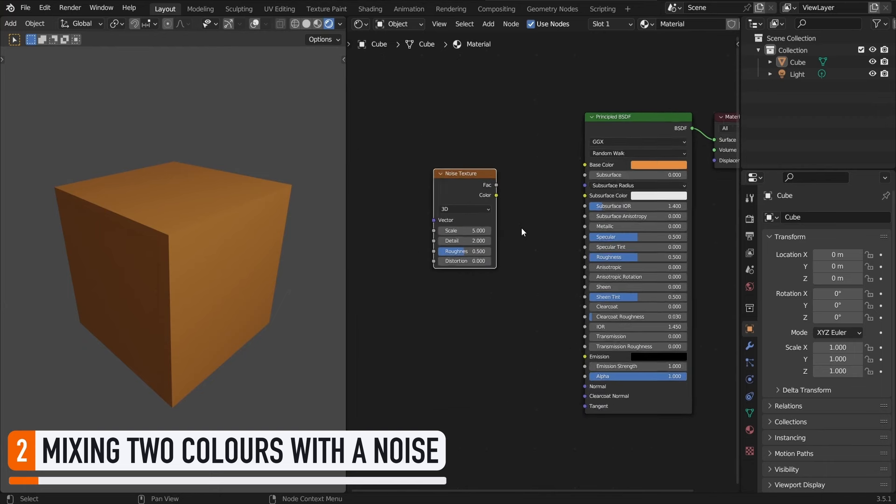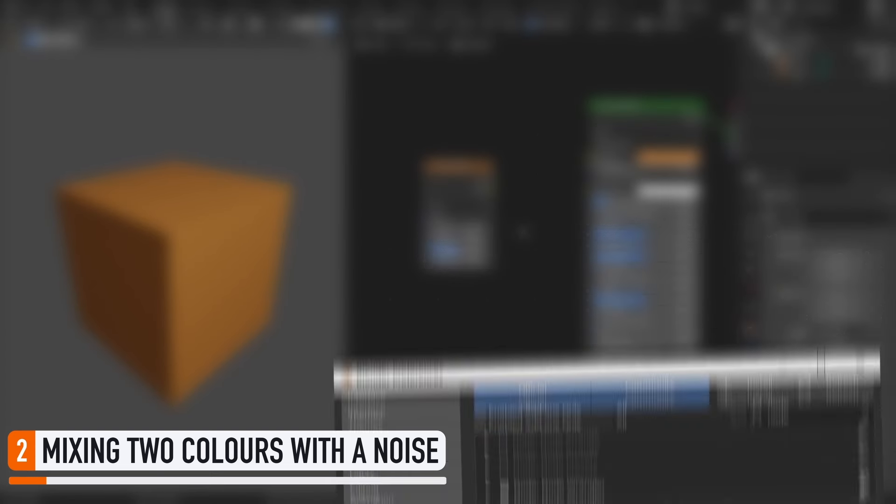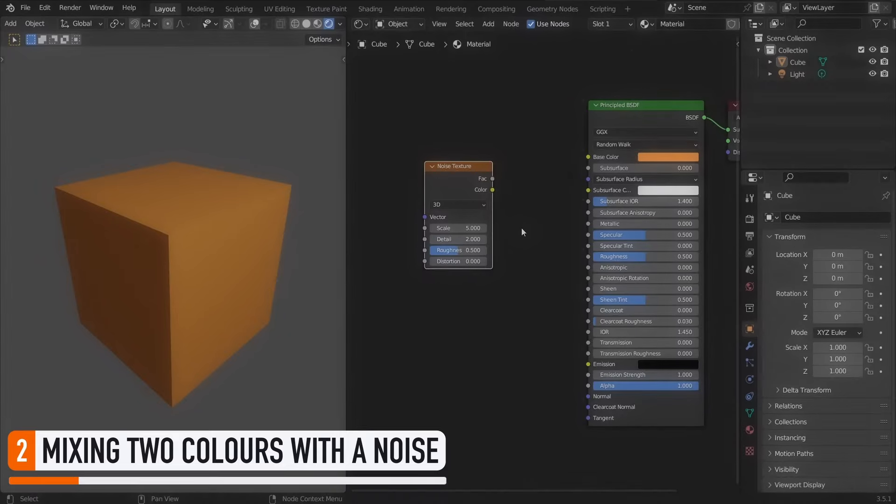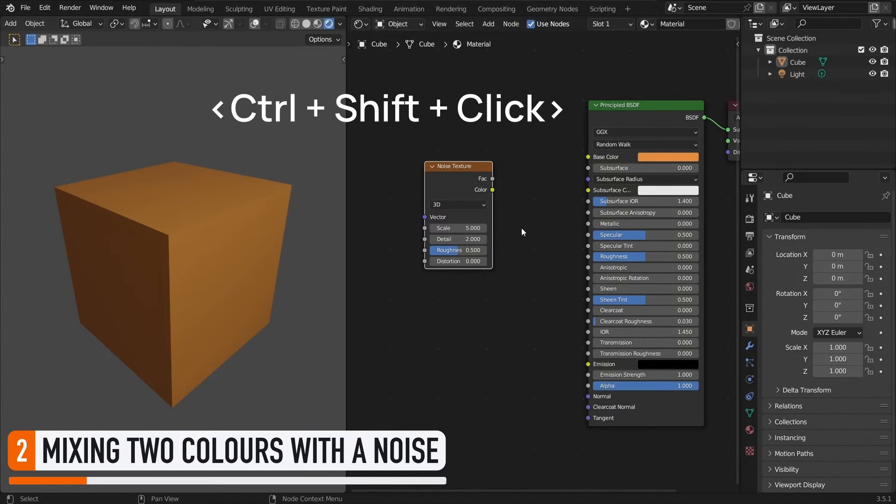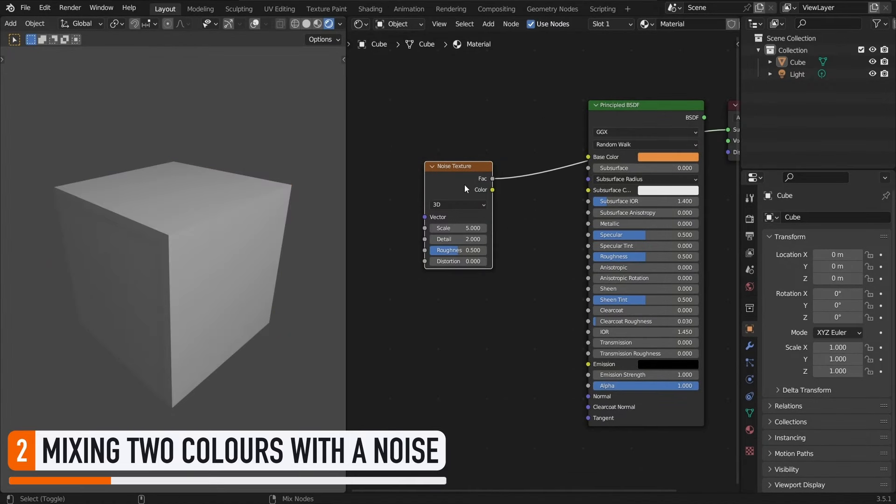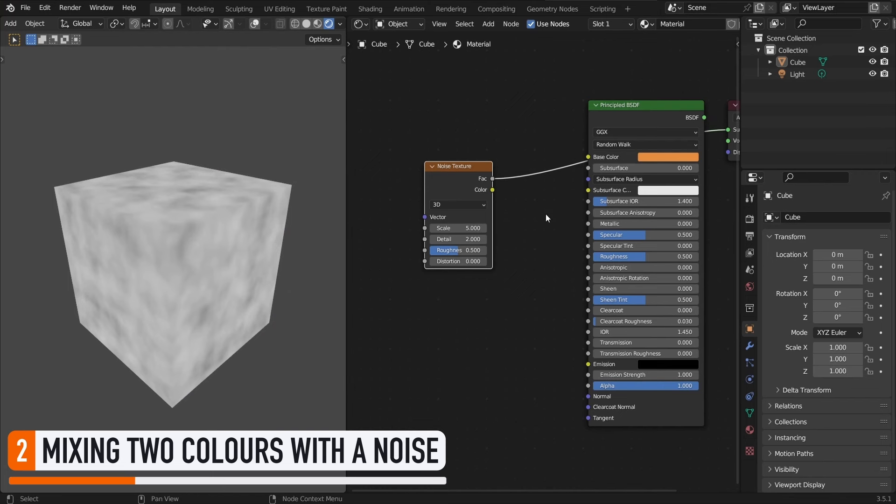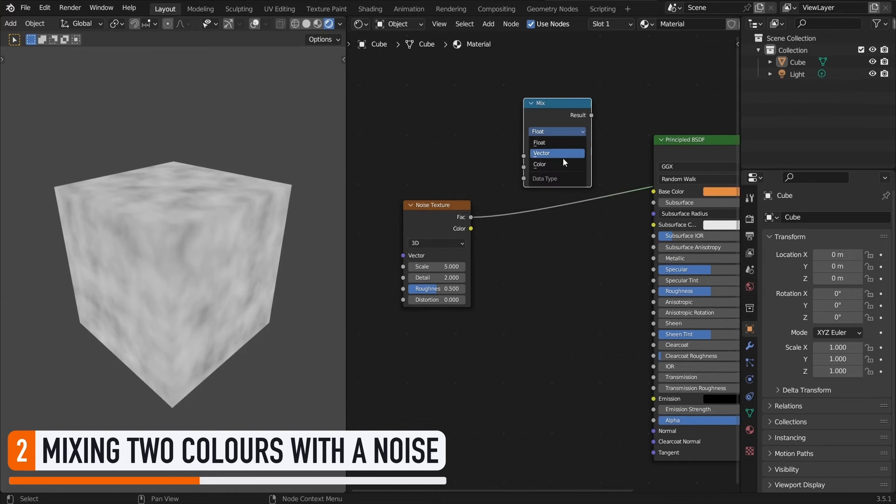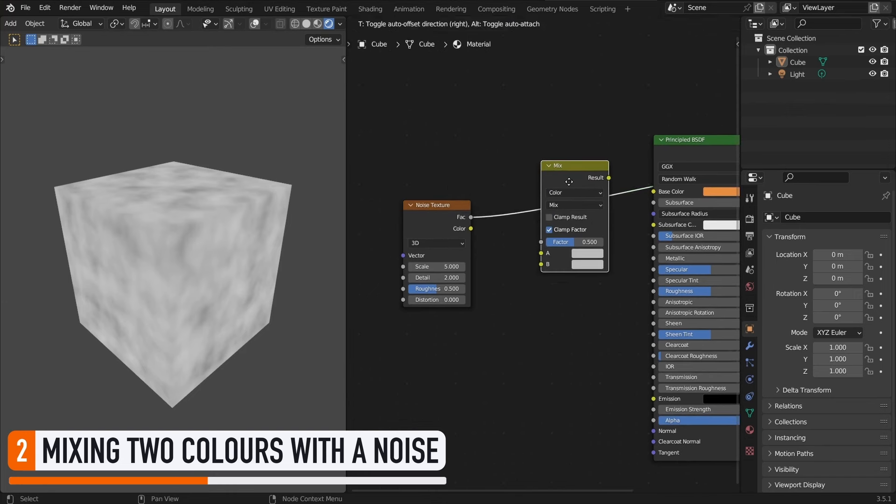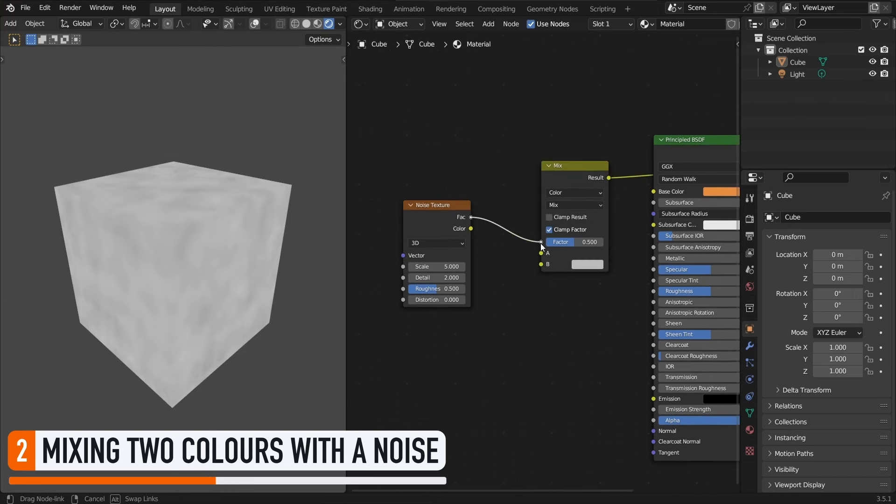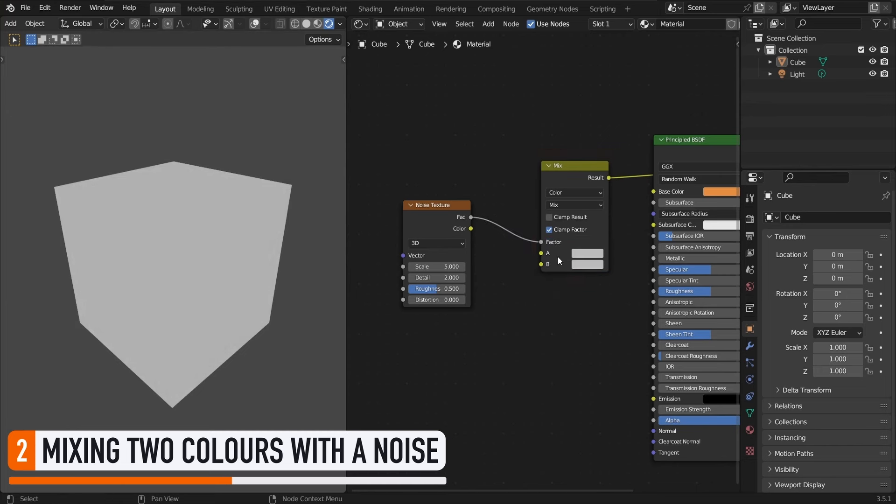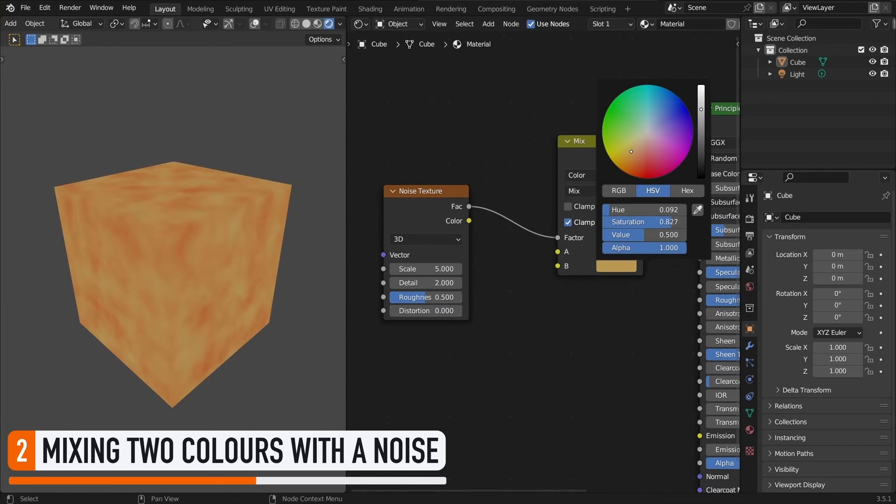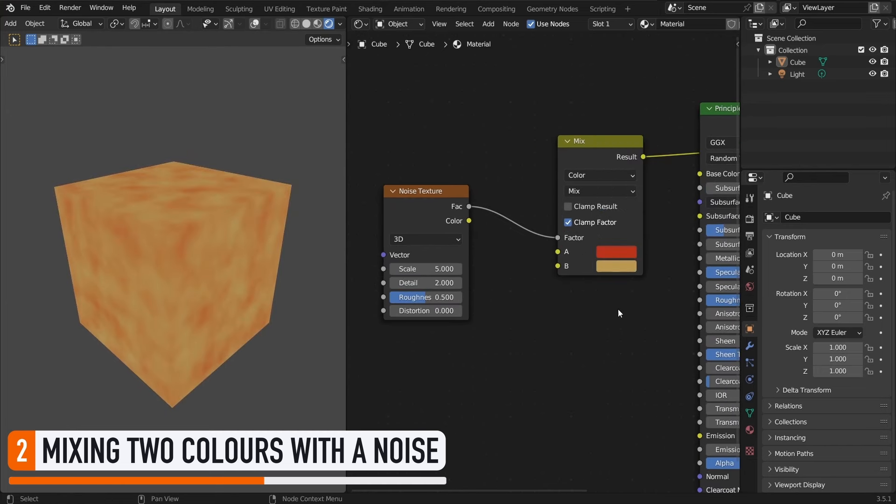If you've got the built-in add-on Node Wrangler enabled in your user preferences, then you'll be able to press Ctrl plus Shift and click on this node to preview what it looks like on its own. Typically in our case, we get the usual black and white fuzzy patterns of Blender's noise texture. Now suppose that we use this noise texture as the factor for mix node in color mode.